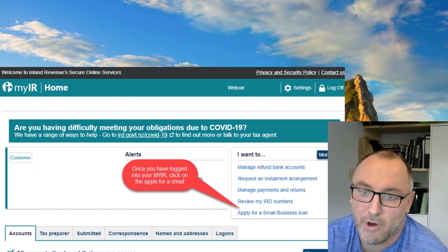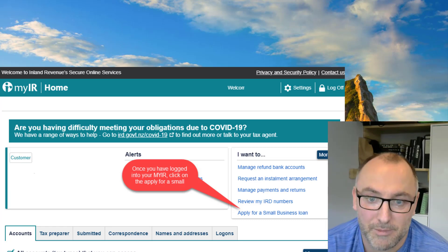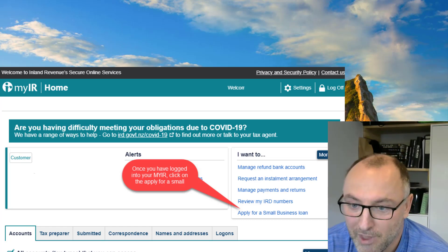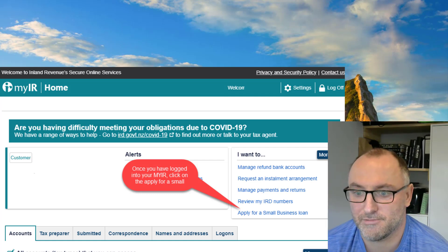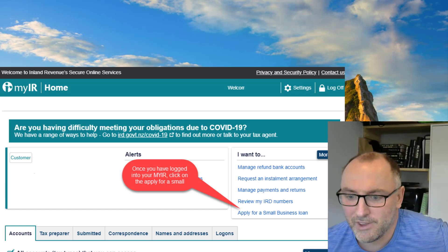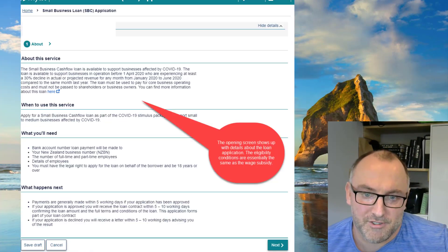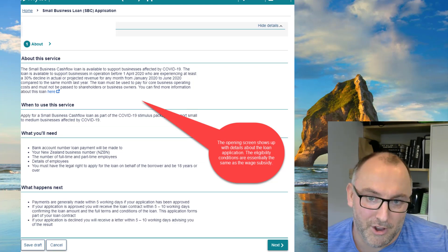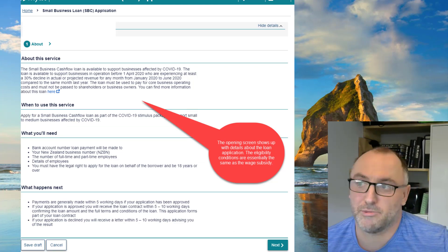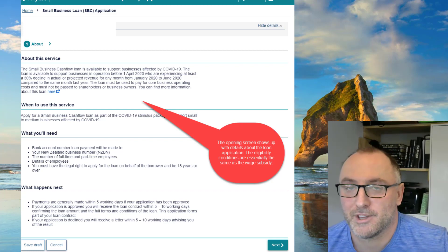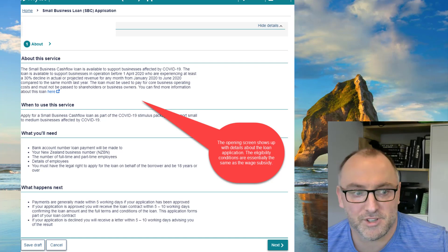Now we'll go through the screenshots. The first step is to log in to your MyIR. Once you've logged in, the first screen that shows up is your dashboard. You need to click on the 'Apply for a Small Business Loan' button, and that brings up the next screen which has information on the loan and your eligibility.